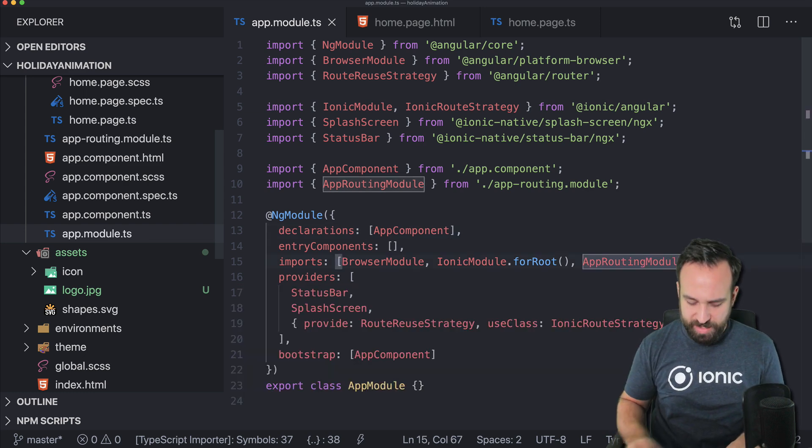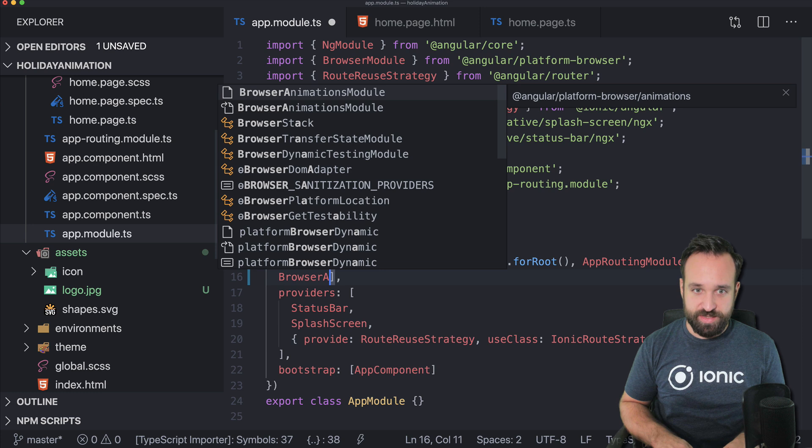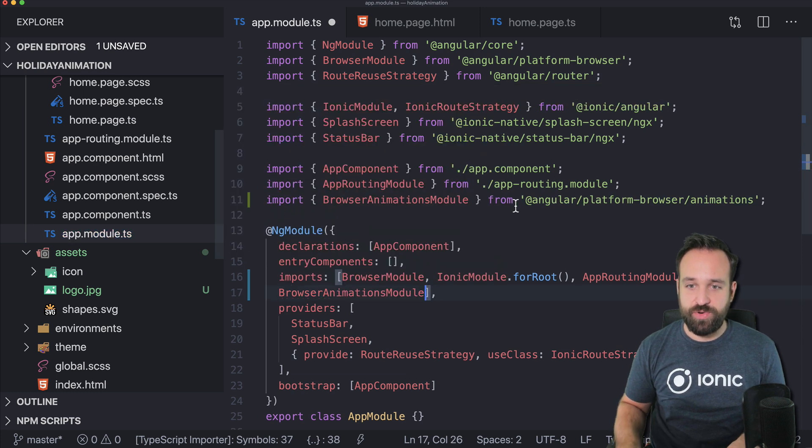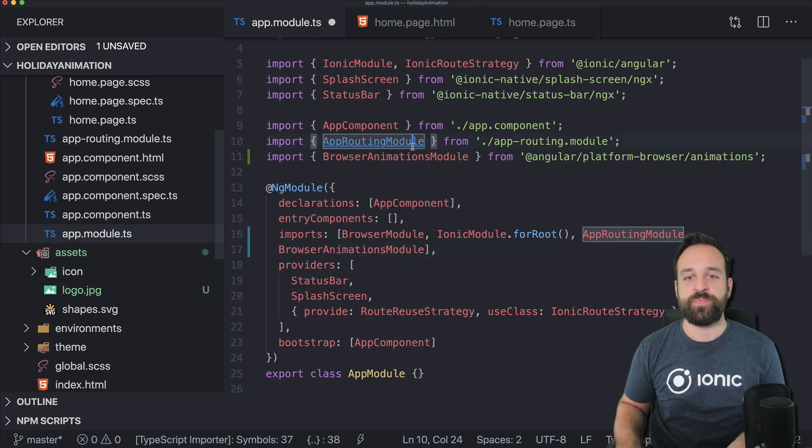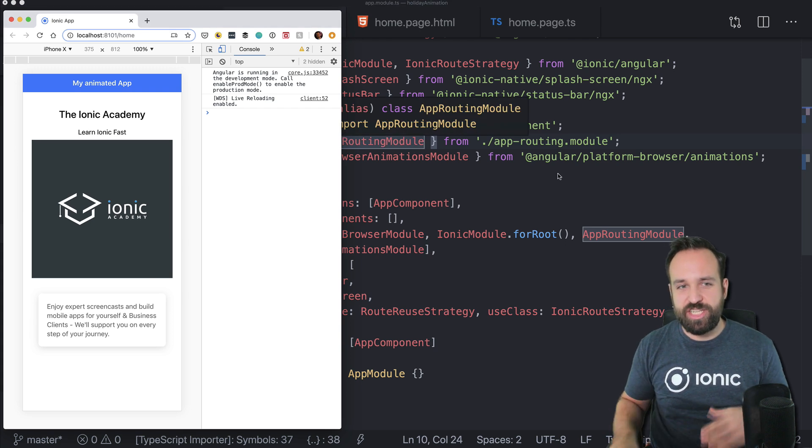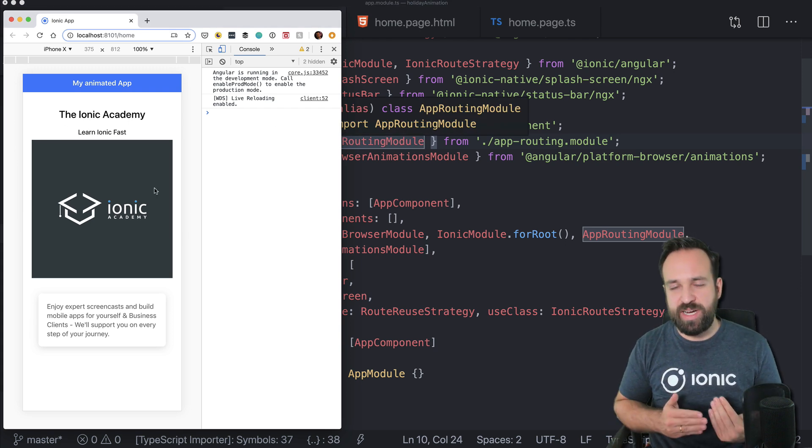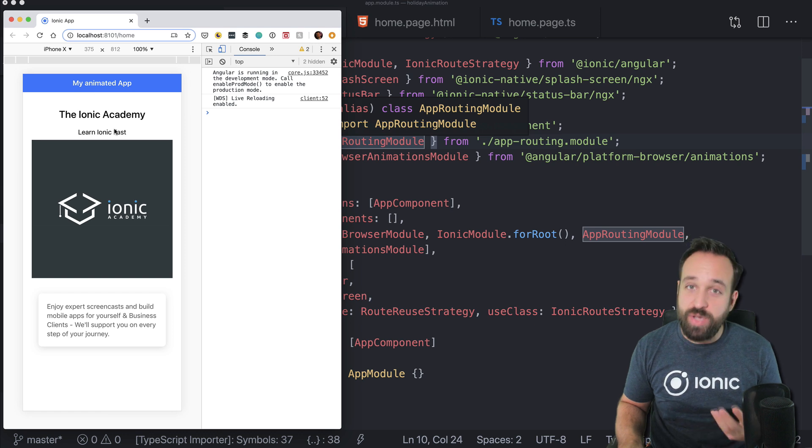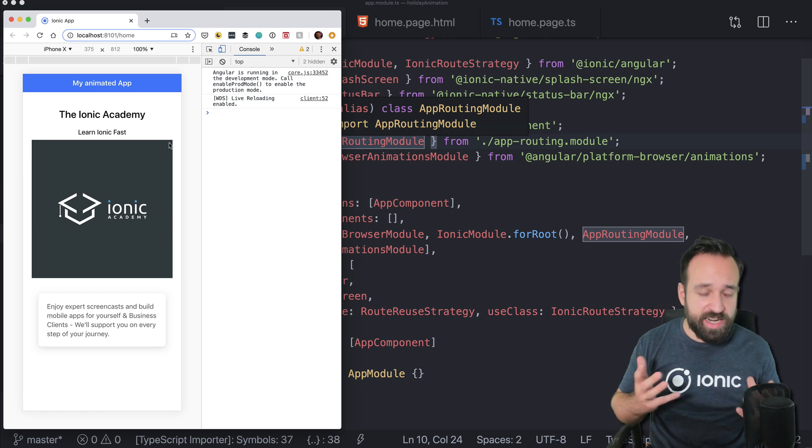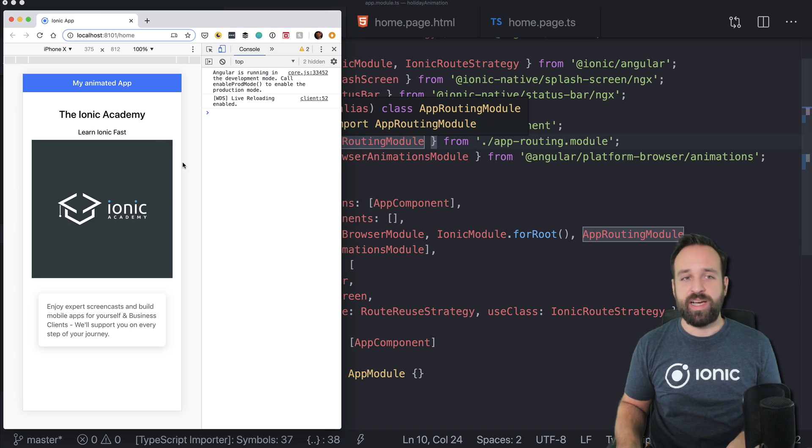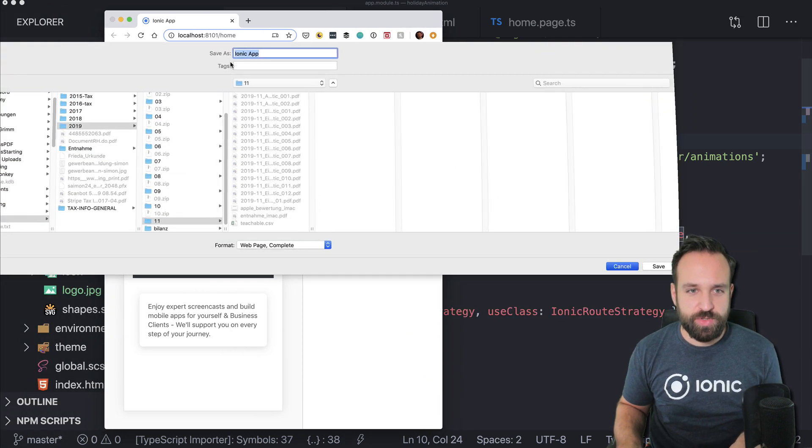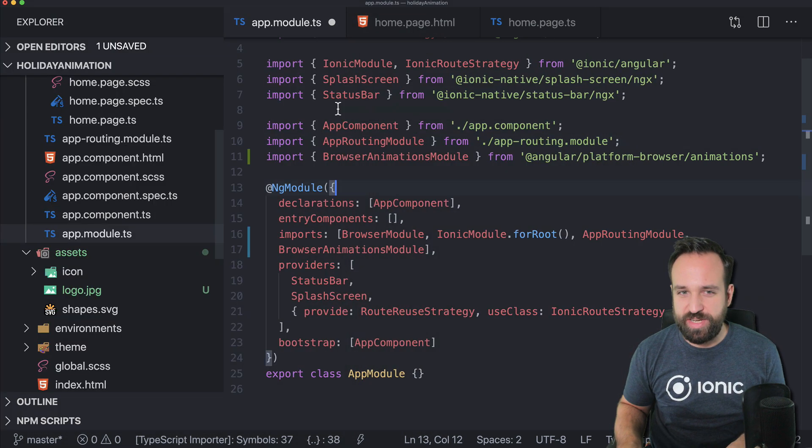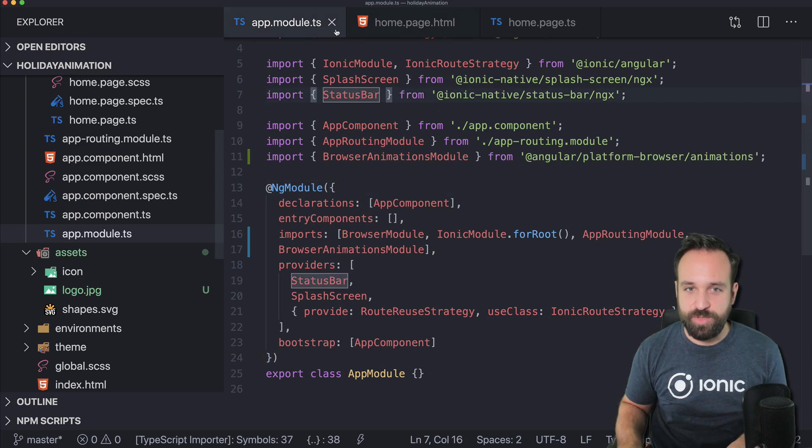To include this package, you just go over to your app module and simply add the browser animations module from @angular/platform-browser/animations. With the help of this package, you can easily animate different parts of your UI. You can animate the text, the images, cards, whatever you want to have.